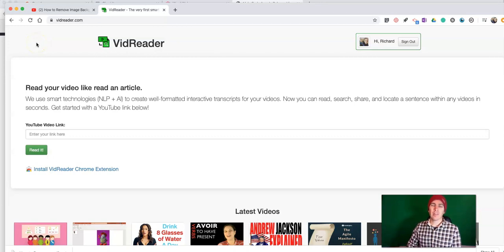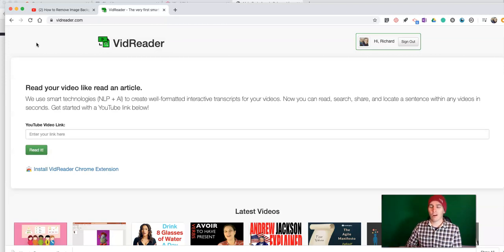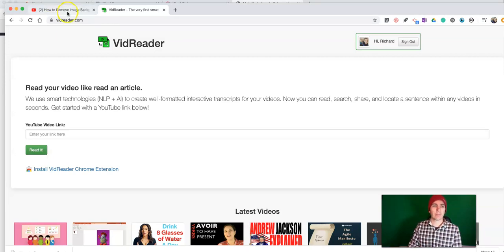Hi, I'm Richard Byrne. In this video, I'm going to show you how to use VidReader to create a transcript for almost any YouTube video that you like. Here's how it works.